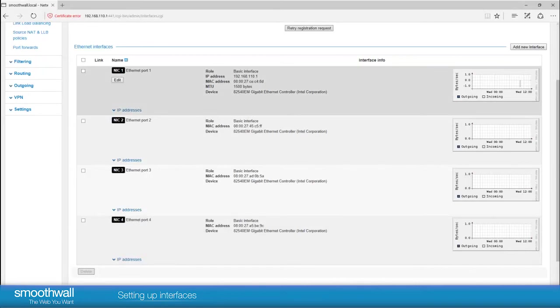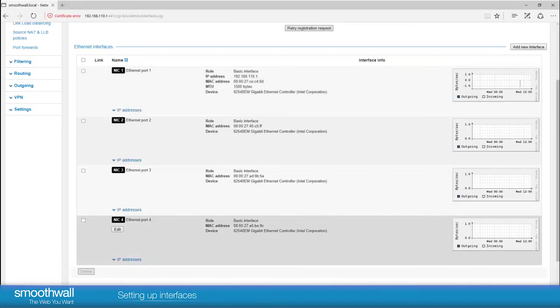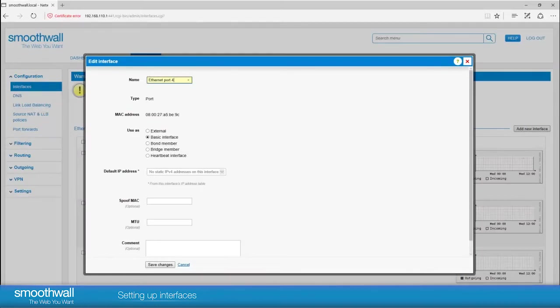The first task is to connect the SmoothWall to the internet so that you can complete registration and download any updates. We will set up port 4 to be the DHCP Ethernet connection. Click edit.